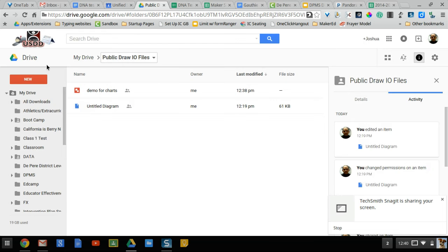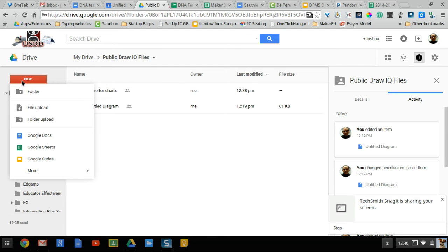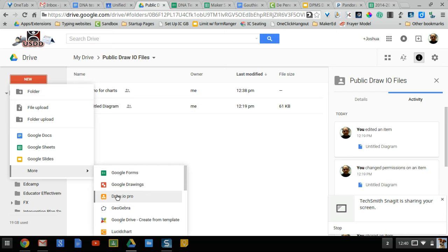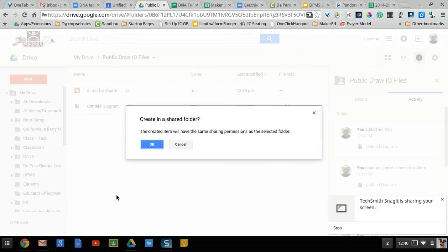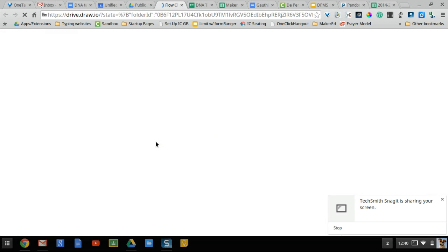So now we're all set. Now if I go into new and more, draw.io is an option for me to create with. So I click on that. It will open up.